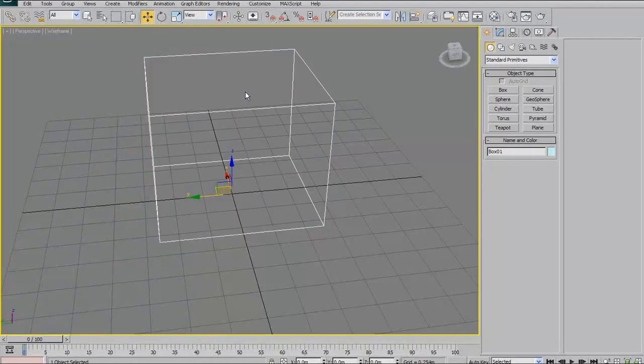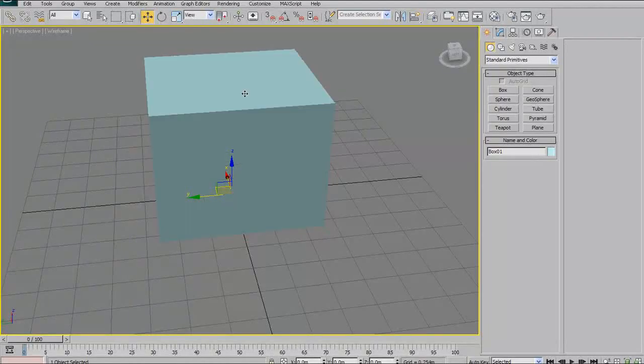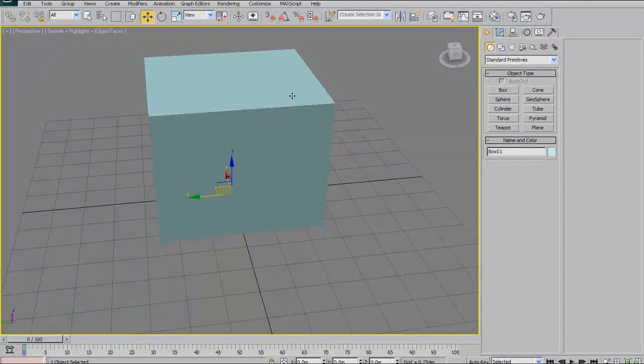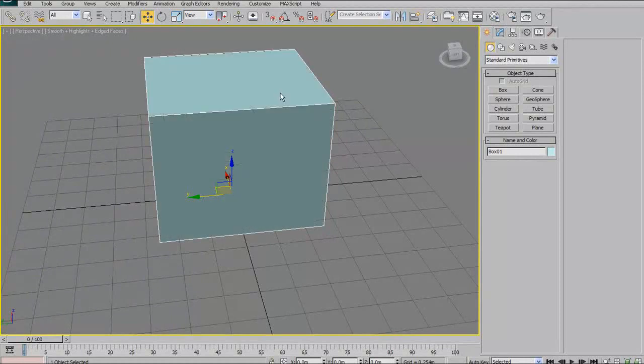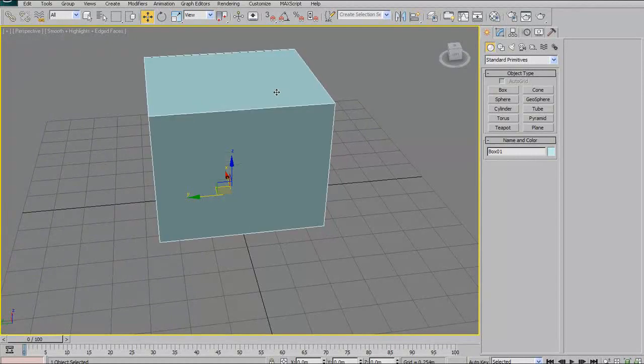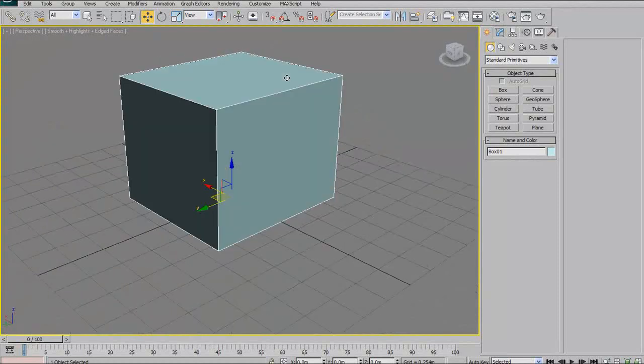To go back and forth between wireframe and shaded view, press F3 for wireframe and F4 to toggle between wireframe-shaded and shaded view.